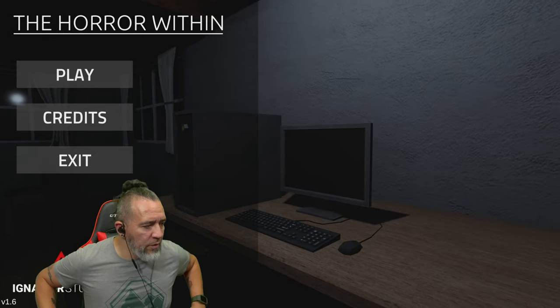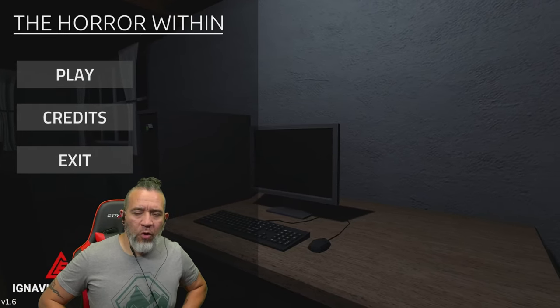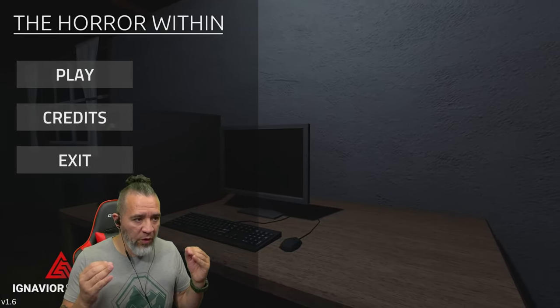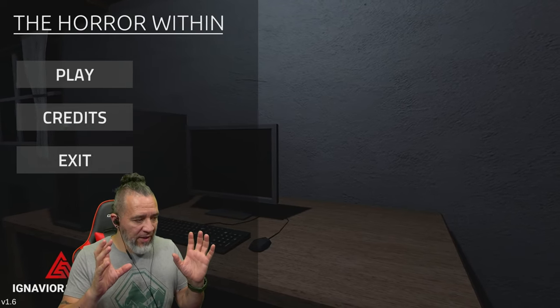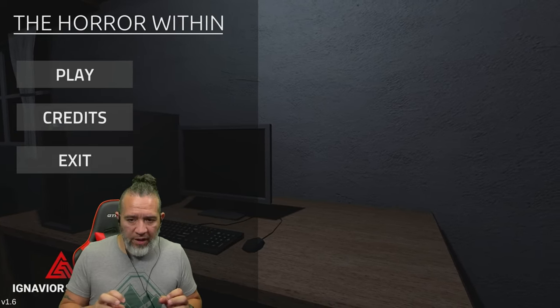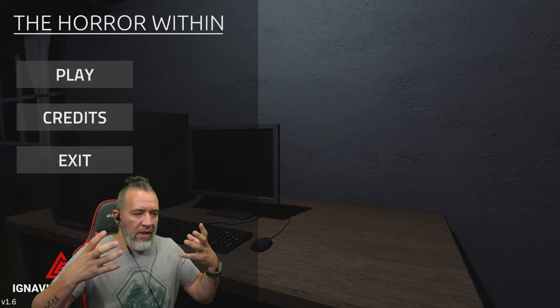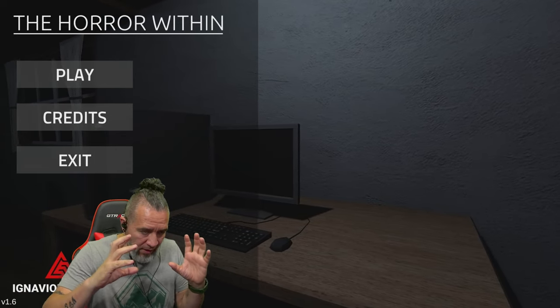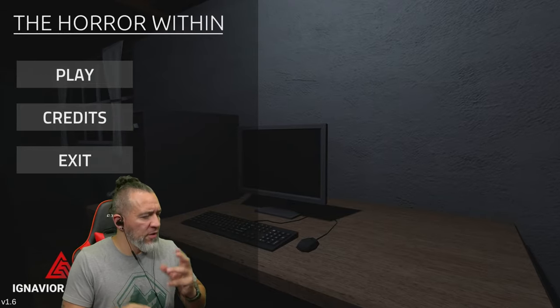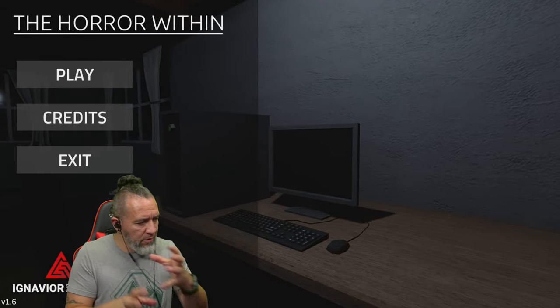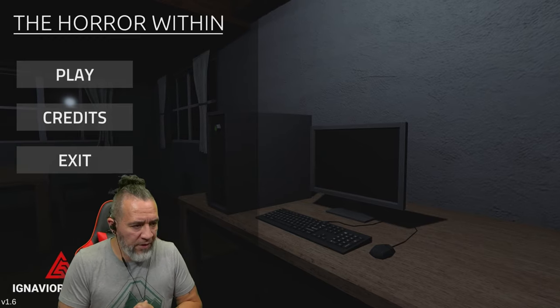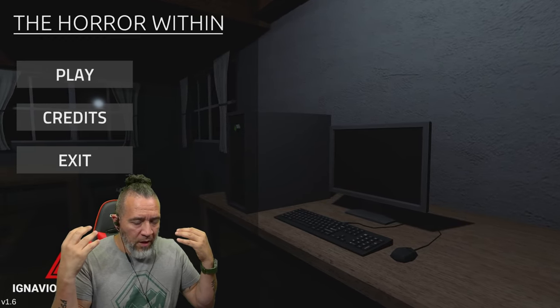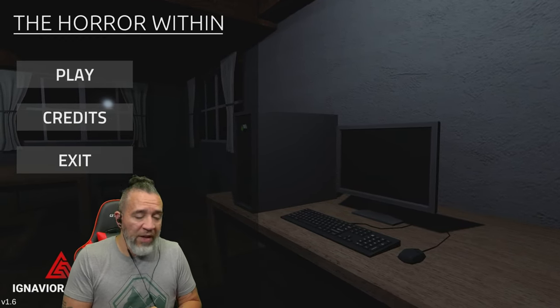Hello everybody and welcome to another Poppy Graveyard horror game. This one's called The Horror Within. From what I read, this game is a horror game within a horror game. I think it's a scary game and you go on the computer and you play another scary game.